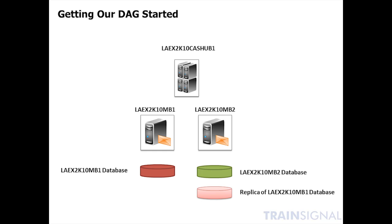So what we're going to do, just to get our feet wet here with creating our first DAG, is we're going to establish a DAG between the two mailbox servers in Los Angeles. And they both have production databases already in play. There's laex2k10mb1 database and laex2k10mb2 database. These were created when we set up the servers, and we simply changed the names to match the server names. It makes it easier so that you know which database you're playing with.